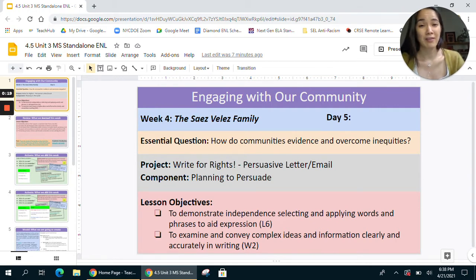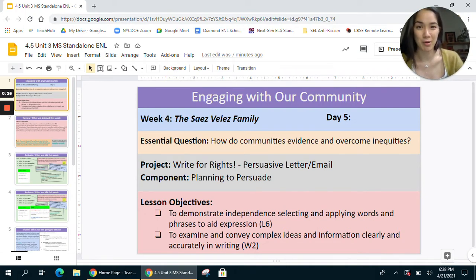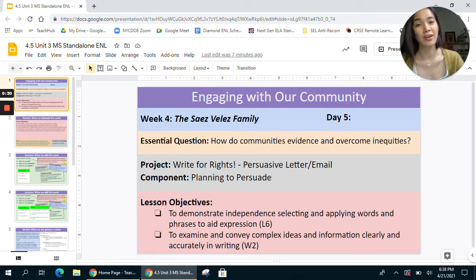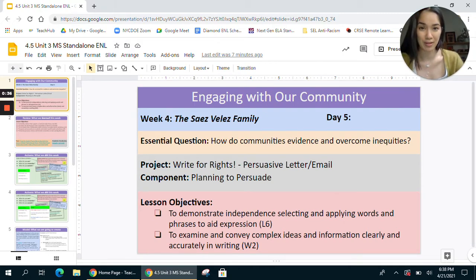On day five, students are writing a persuasive letter or email to local politicians and political figures about an issue affecting their community. It's all going to be based off of the previous four sessions looking at the community health profiles and analyzing that data to understand the conditions in their neighborhoods.